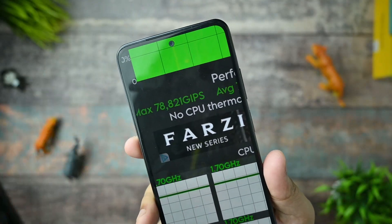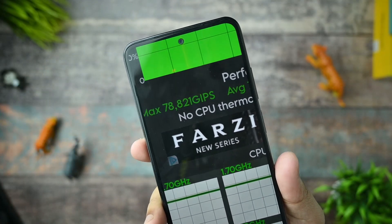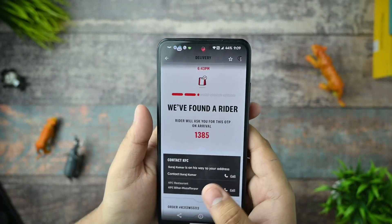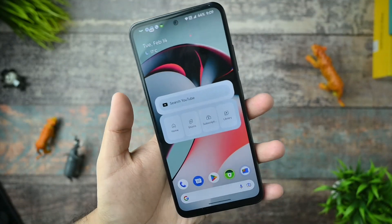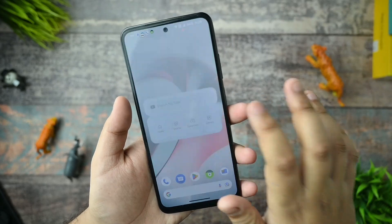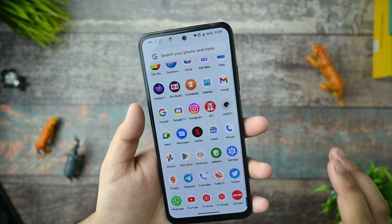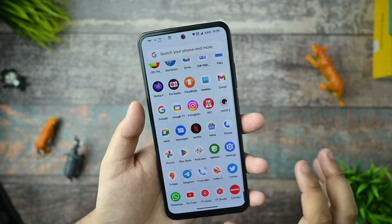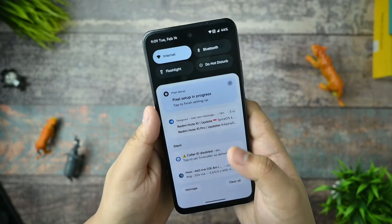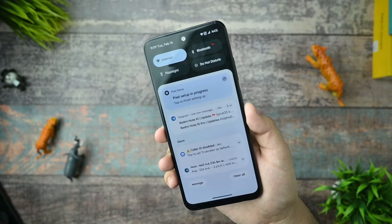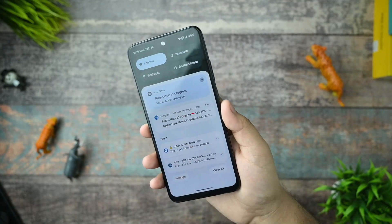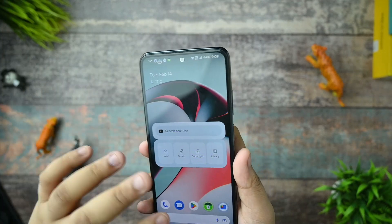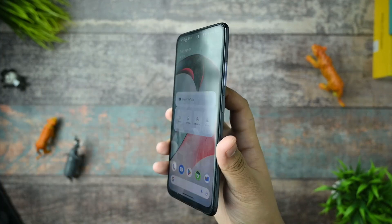This is another CPU throttling test for 15 minutes - no CPU throttling was detected, but the max GIPS is very low which is not great. That covers all the benchmark performance, charging, and everything for this ROM - no issues faced so far.